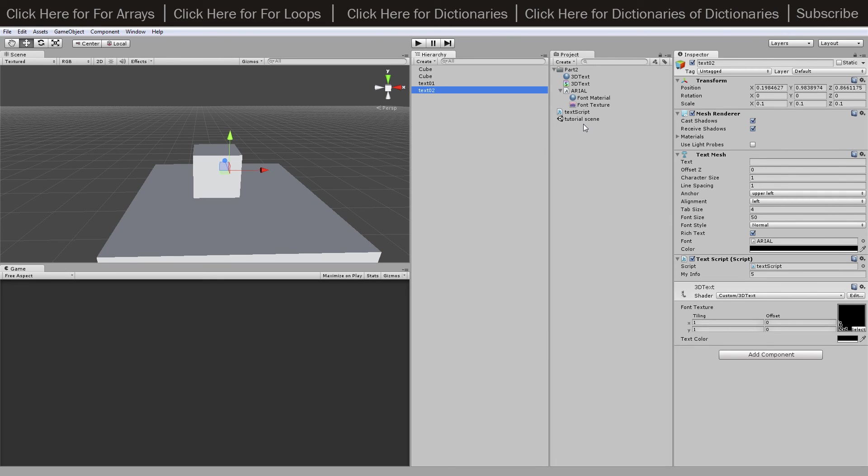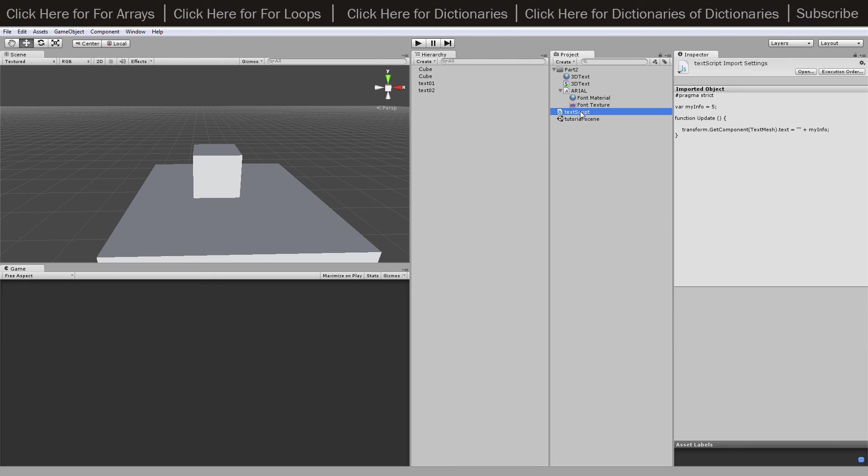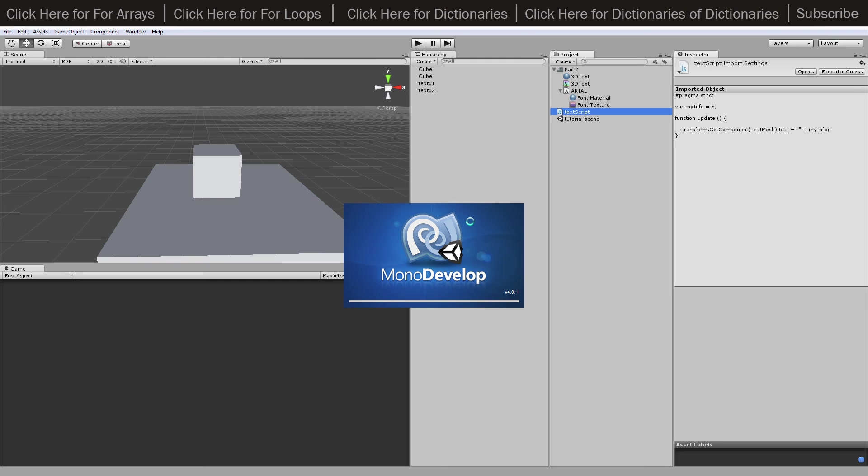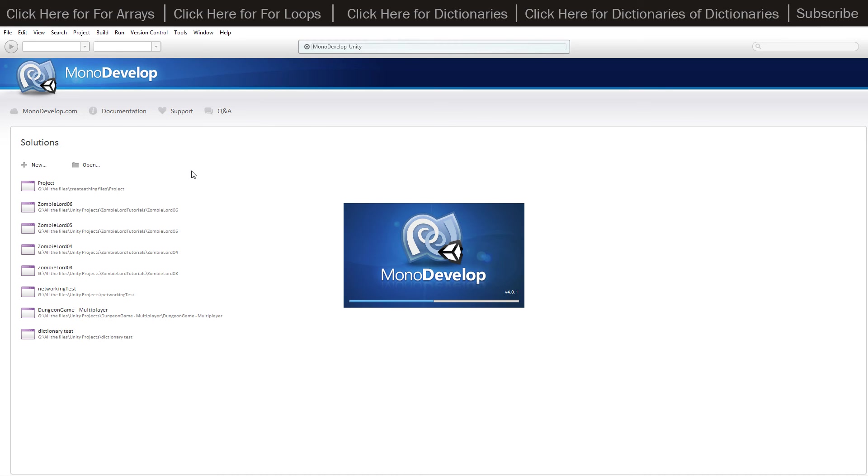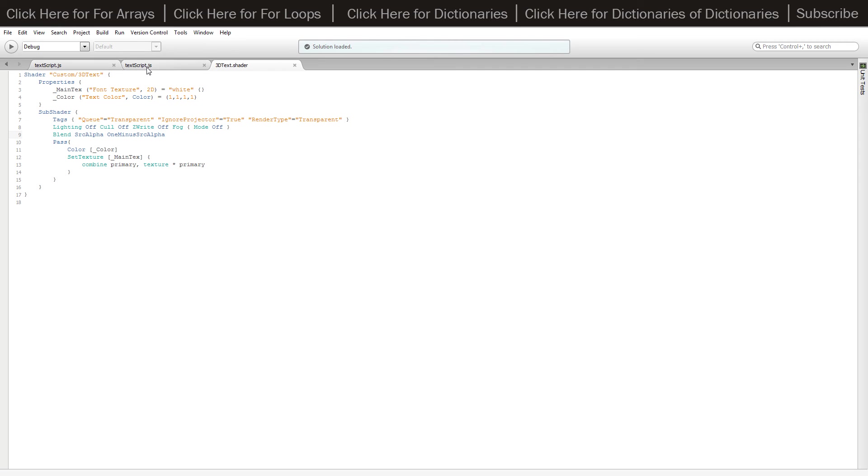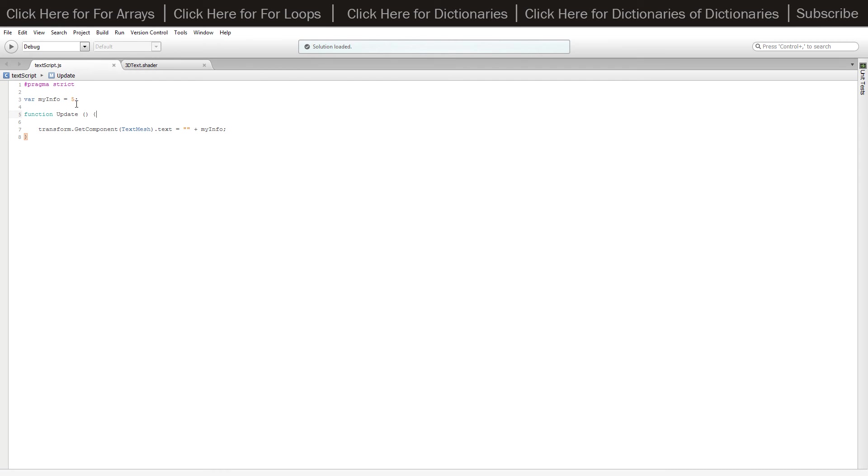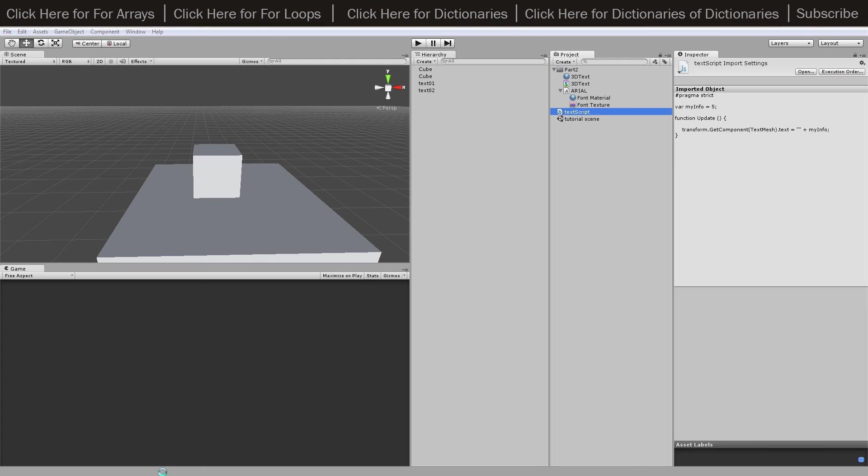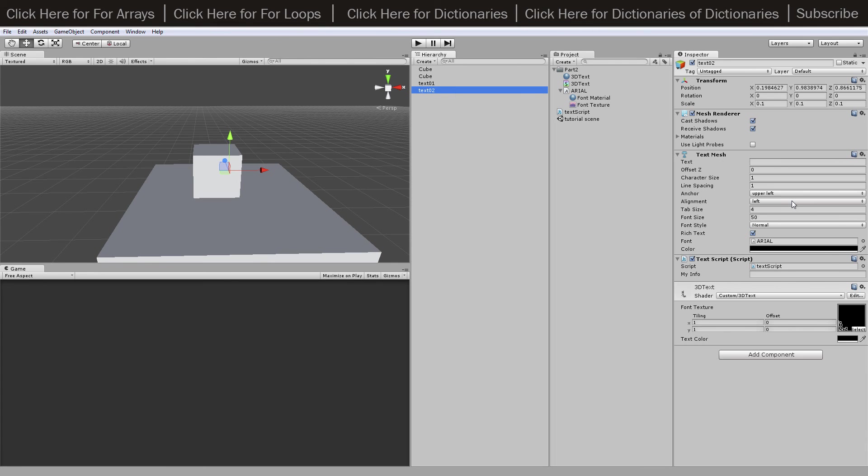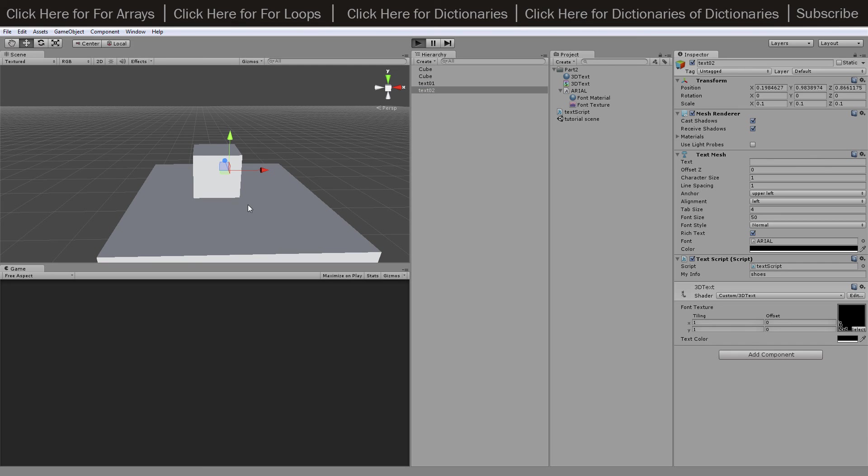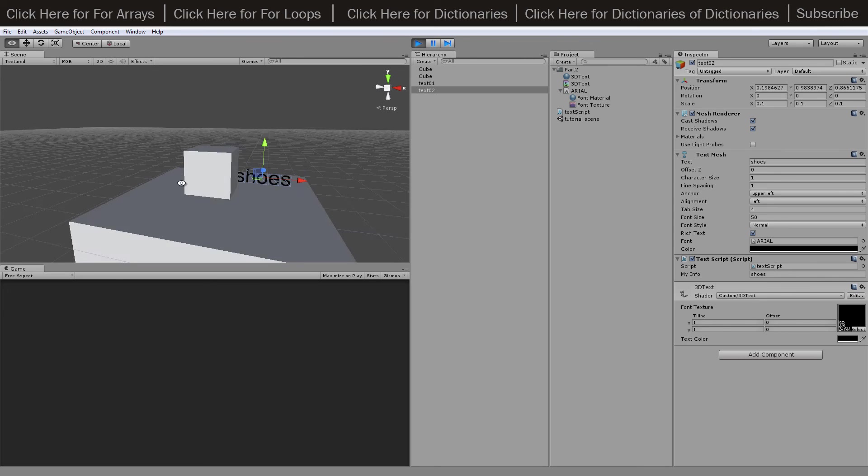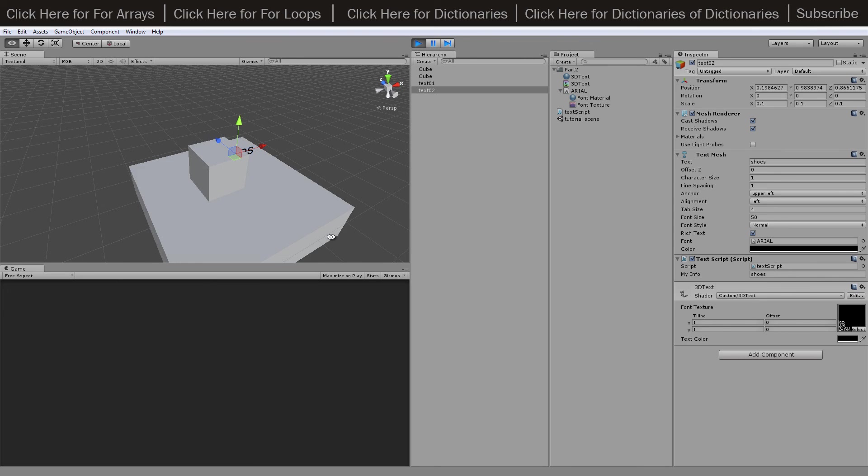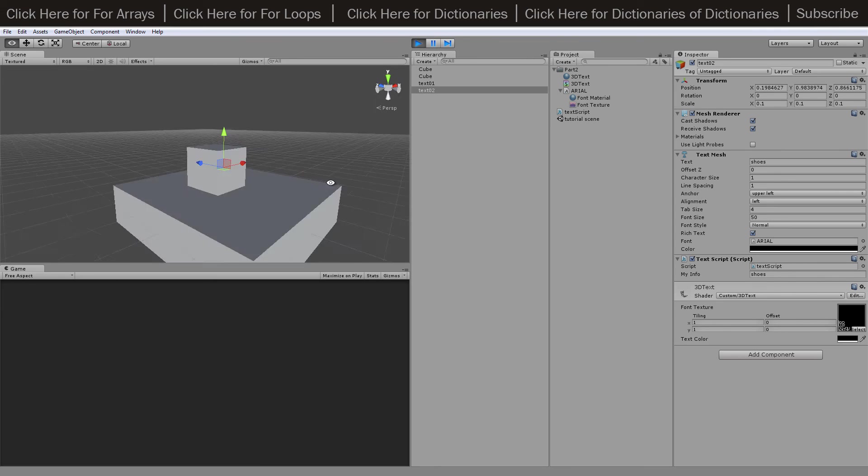One last thing, you can change this variable during the game via the code, or obviously you could change it before the game. Just open it up and you can set it by going into the text script and say, I don't know, if I wanted to set it to say shoes, I can save that, I can reset my script so it has it with it, and if I hit play it'll say shoes.